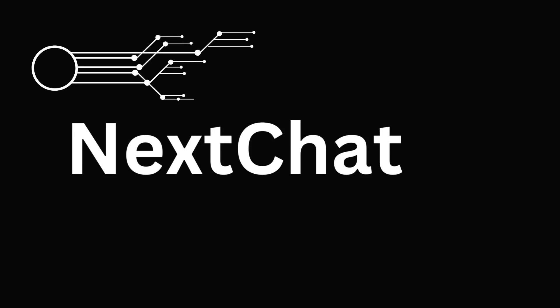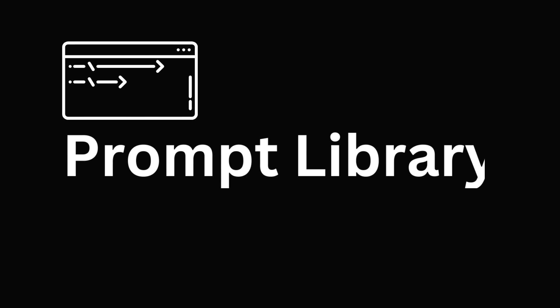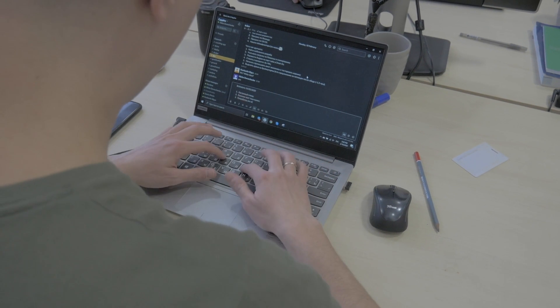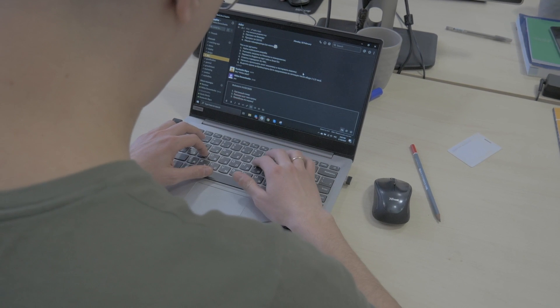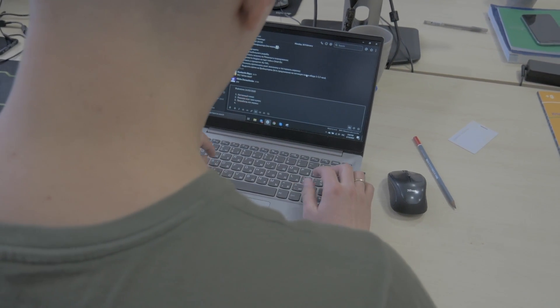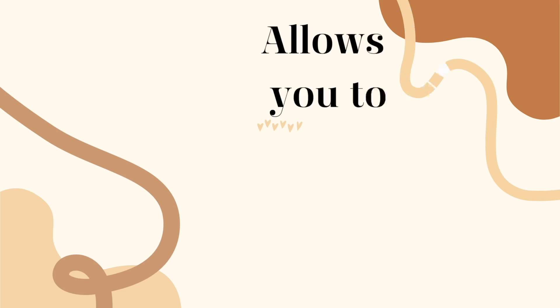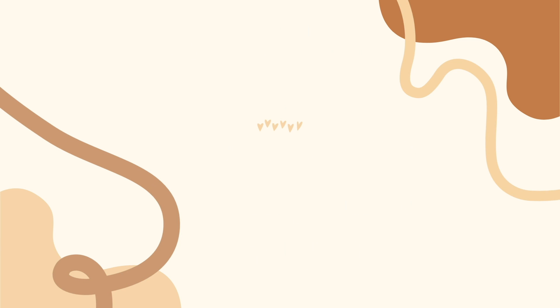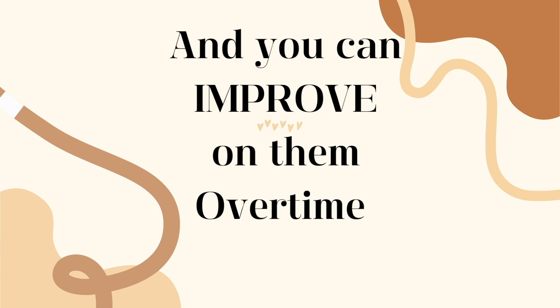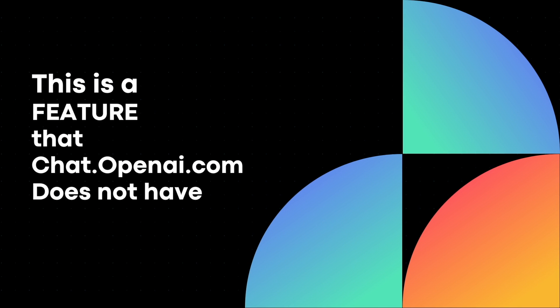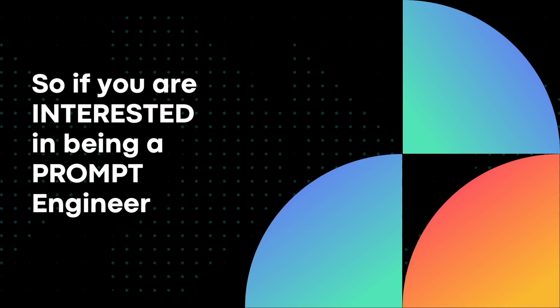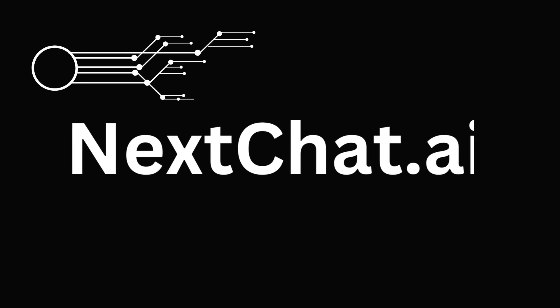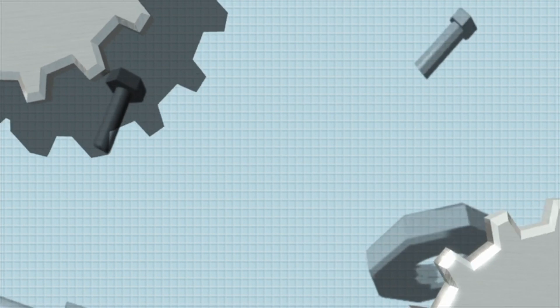I have found nextchat.ai with its prompt library to be an essential tool for a prompt engineer. As you saw in this video, nextchat.ai allows you to create and organize your prompts and you can improve on them over time. And this is a feature that chat.openai.com does not have. So if you're interested in being a prompt engineer, I highly suggest you check out nextchat.ai. It's been a super helpful tool for me.